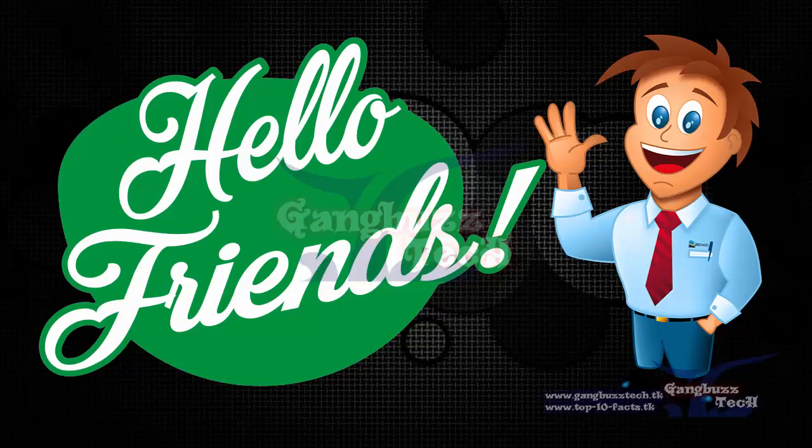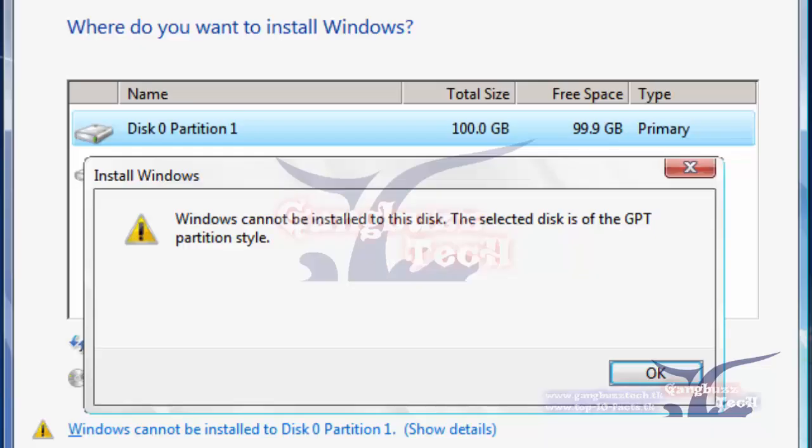Hello everyone! Today I am here to show you a critical problem and how to fix it. Recently I faced a problem while I tried to install Windows in my laptop. The error says,